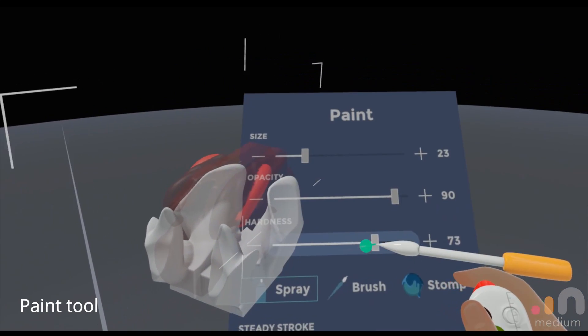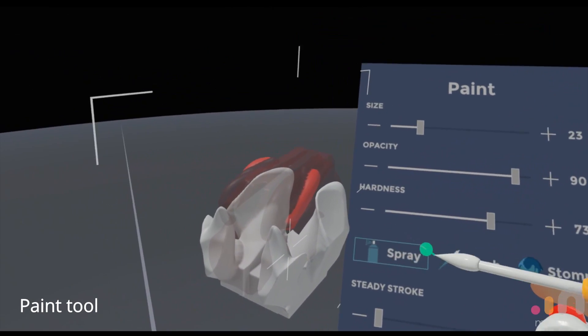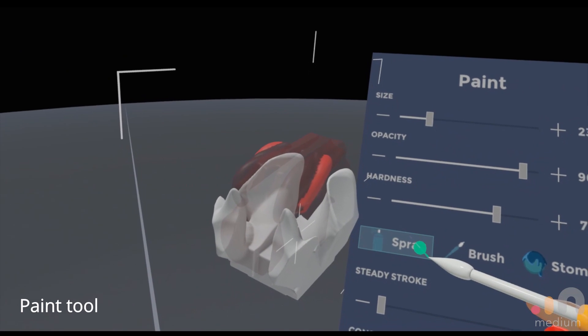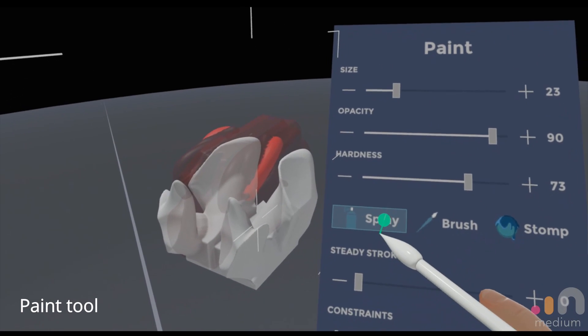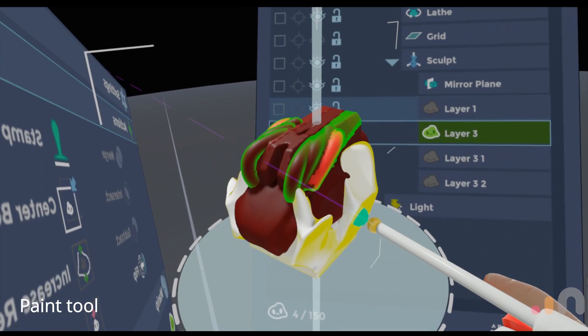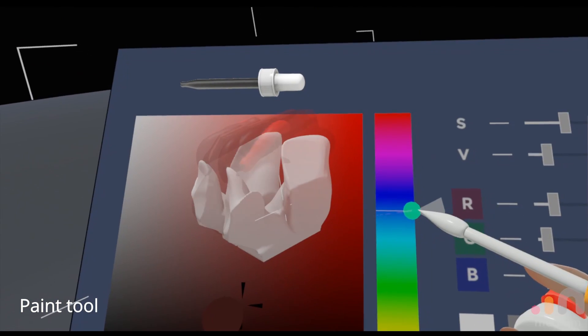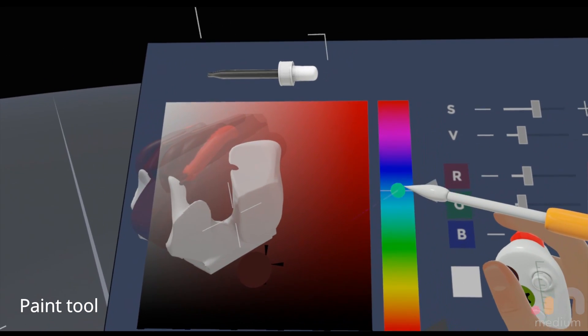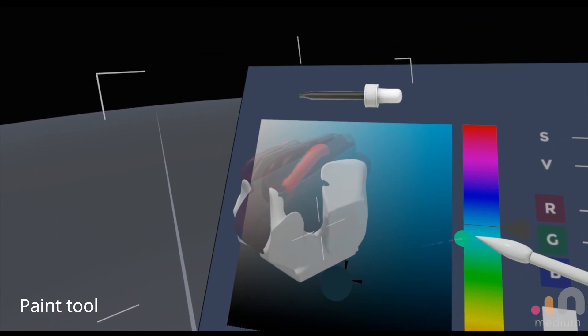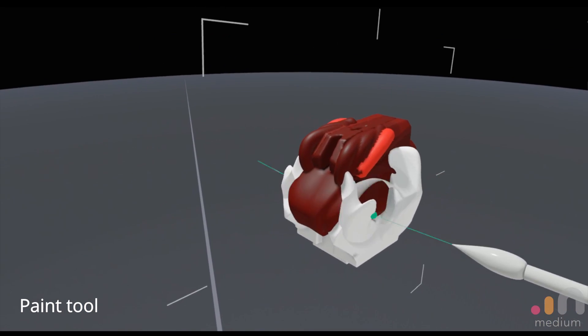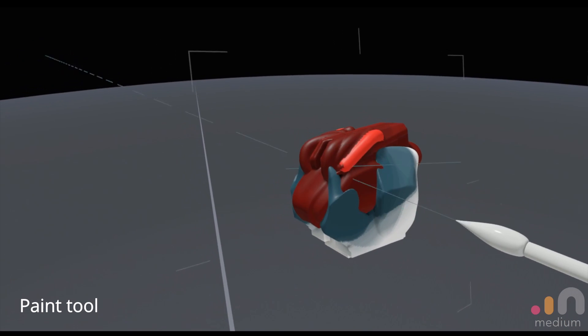What it does actually is it allows you to airbrush colors onto the surface pretty nicely to create a gradation. Let's just do a quick one over here.